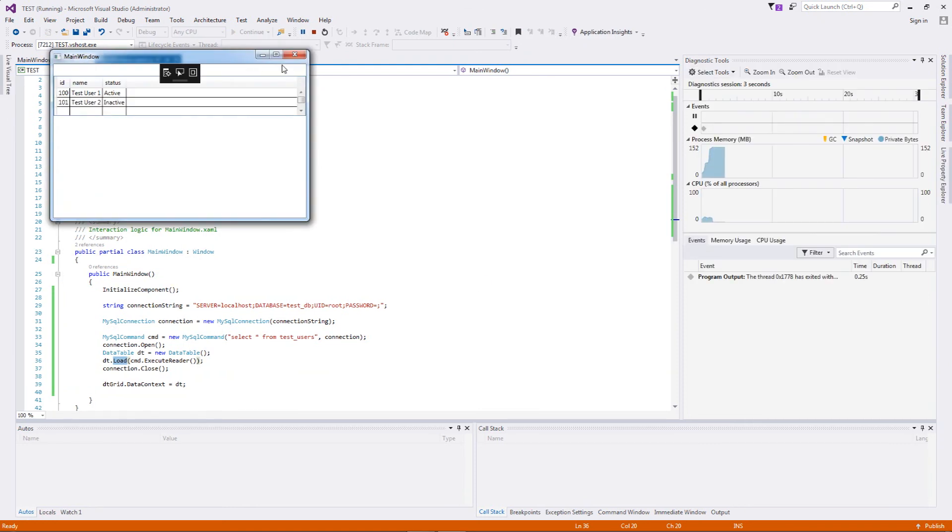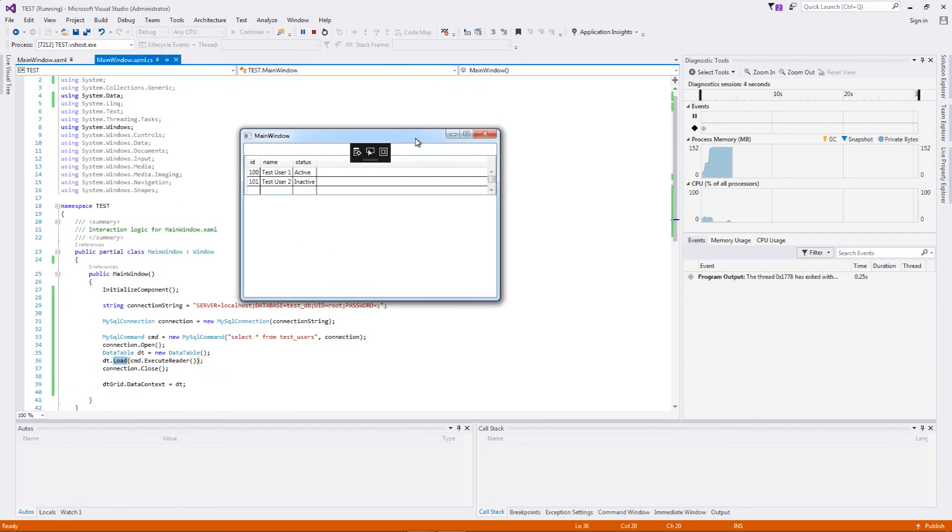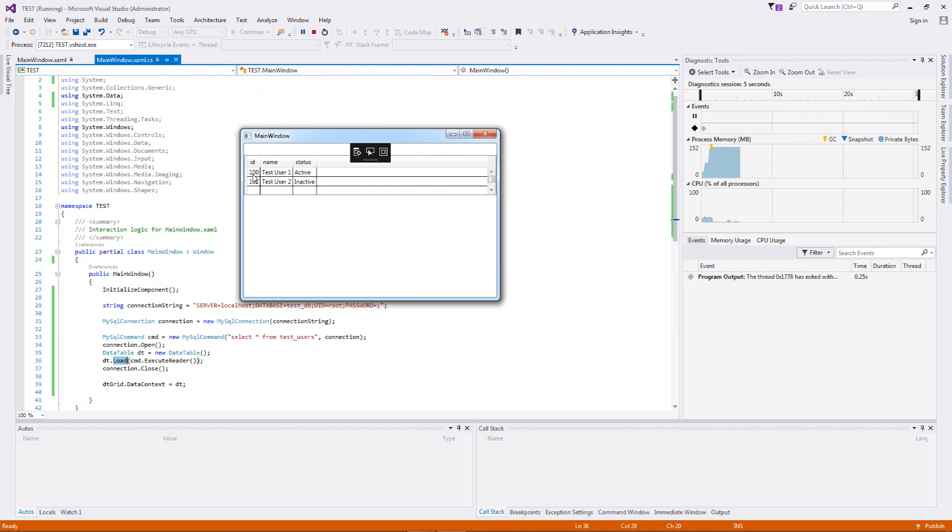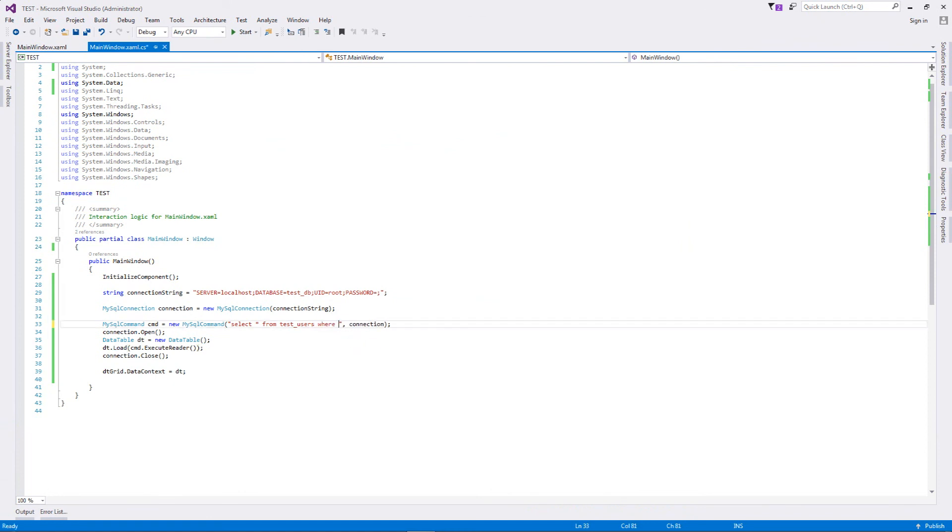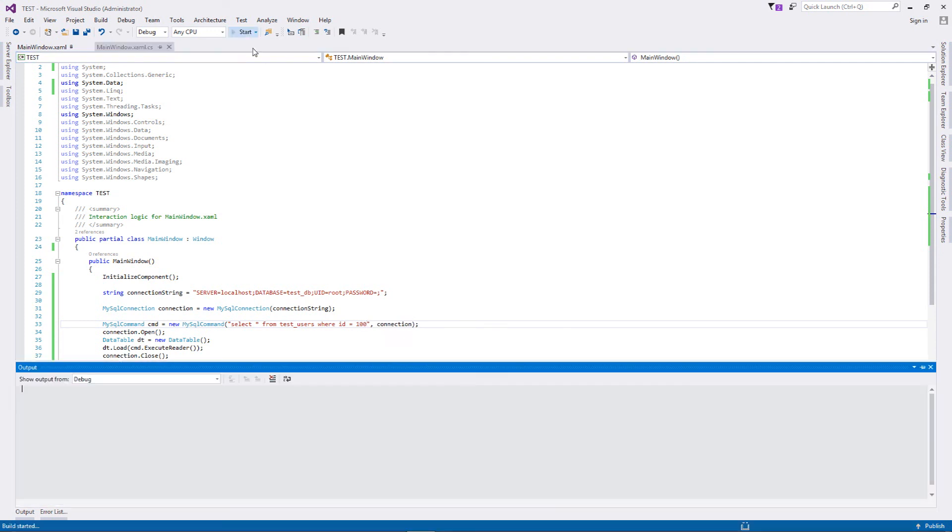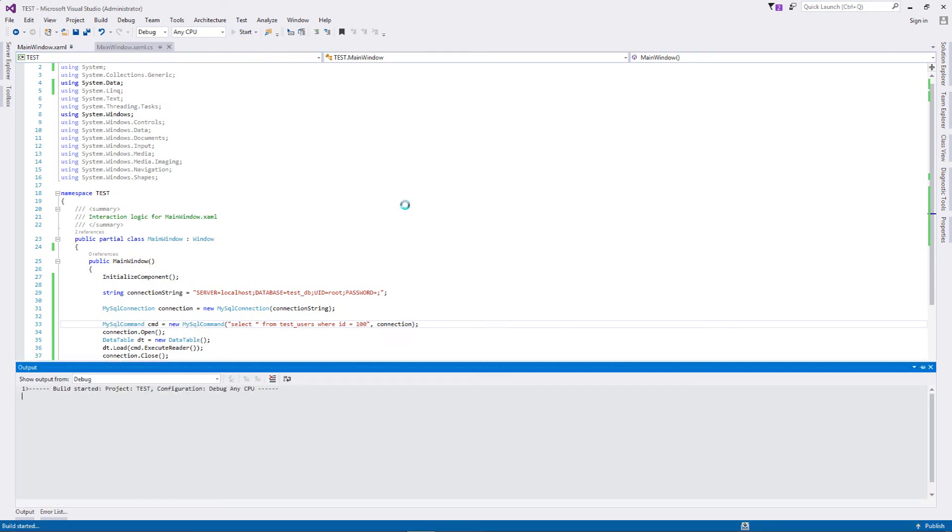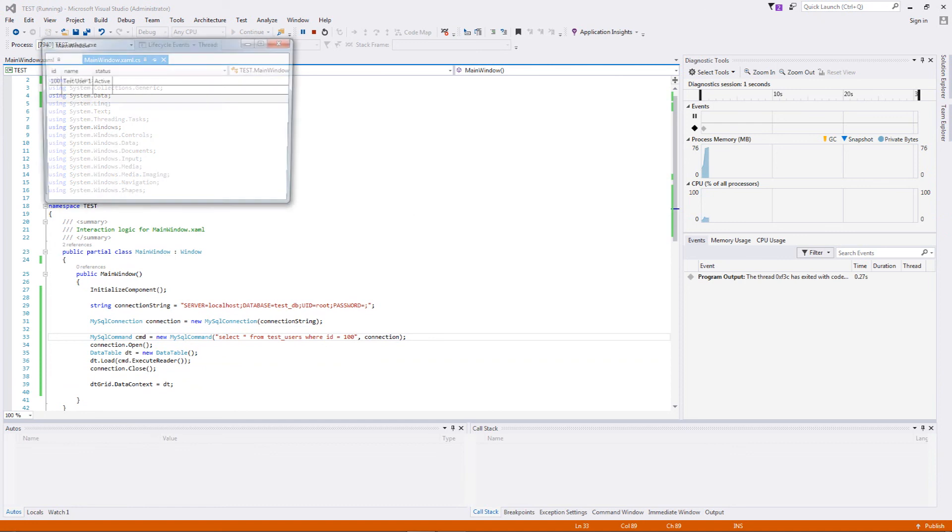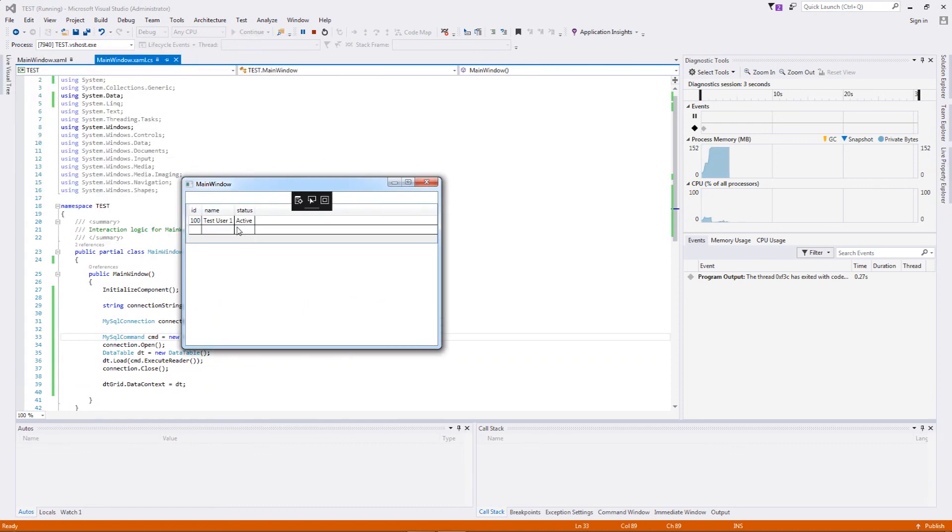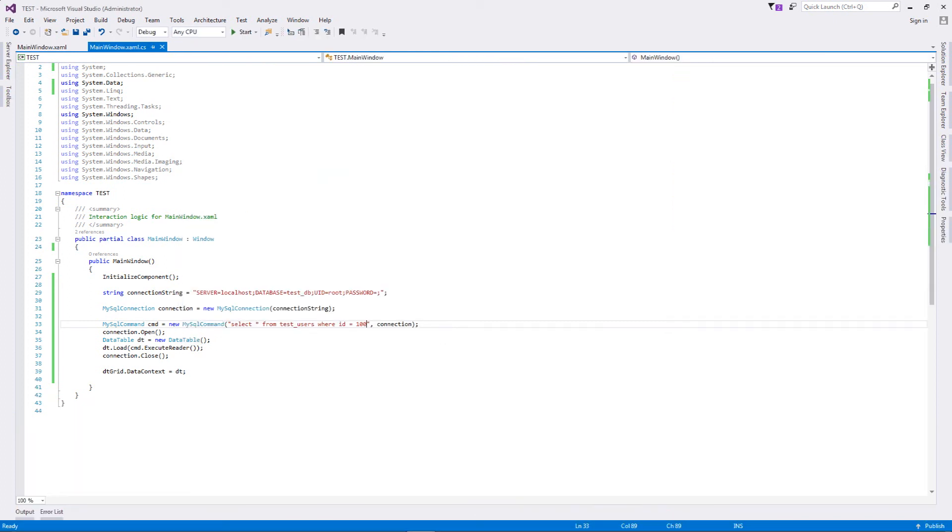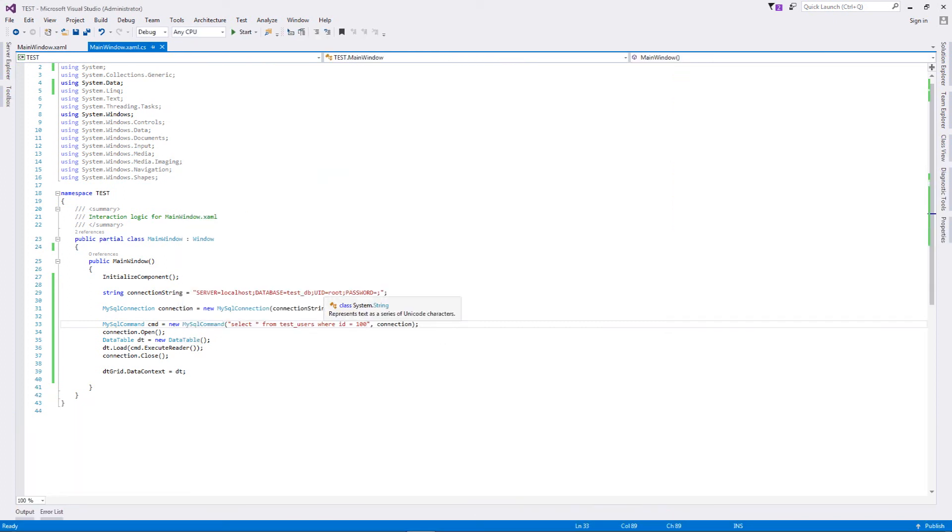Fantastic! As you can see, we have two active entries inside the data table with ID, name, and status, which is coming from the database. If I just change the query a little bit - ID equal to 100 - let's just execute this code and we'll be returning with just one row: test user one who is now active. The status is active.